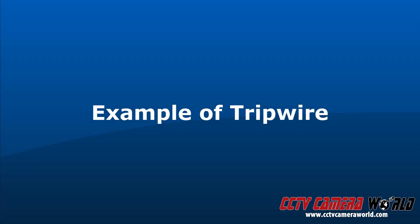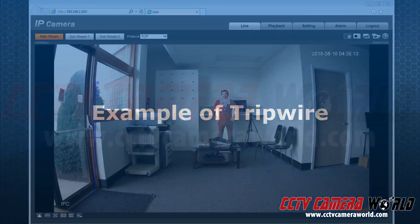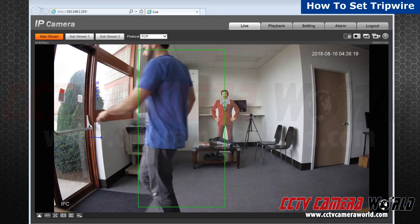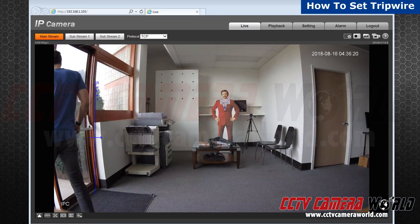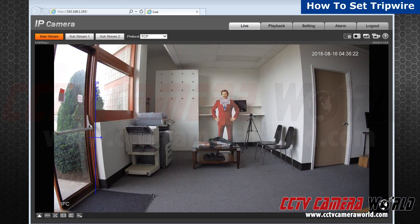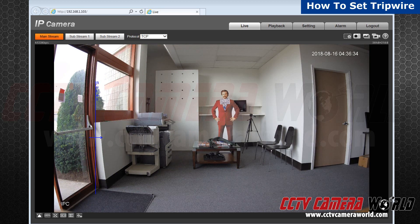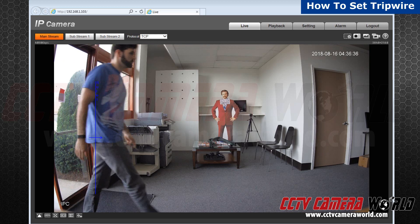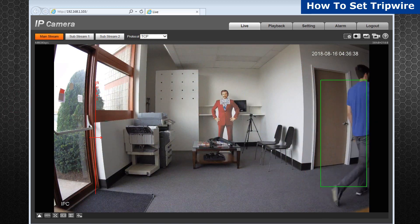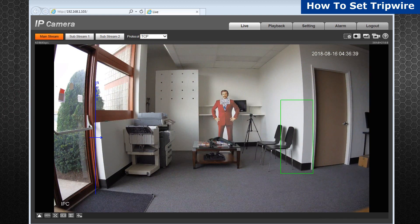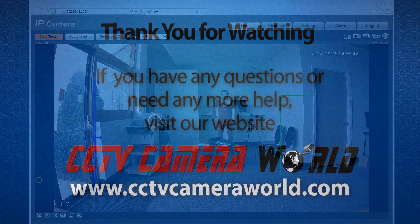Now let's see what happens when someone follows through. As you can see, since my rule has been activated to only check while someone enters, it doesn't activate when I cross the exit. When I return, it activates and marks me with a red box. You have now configured your tripwire. Thanks for watching.